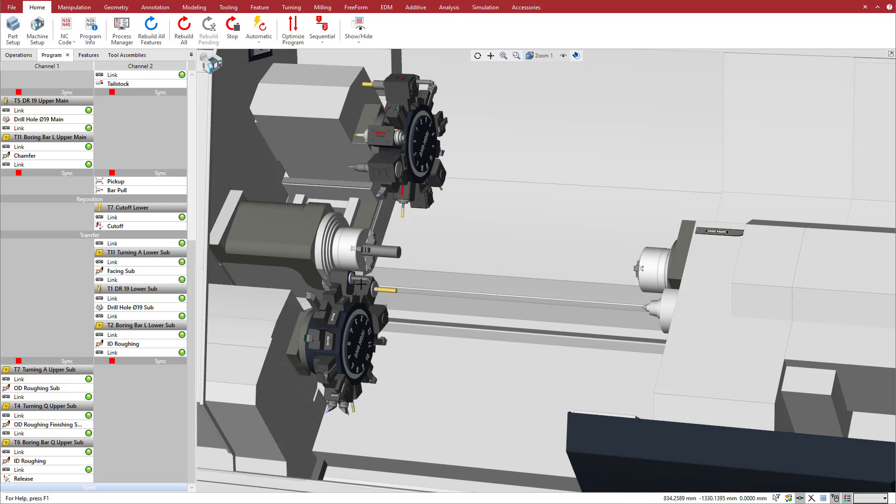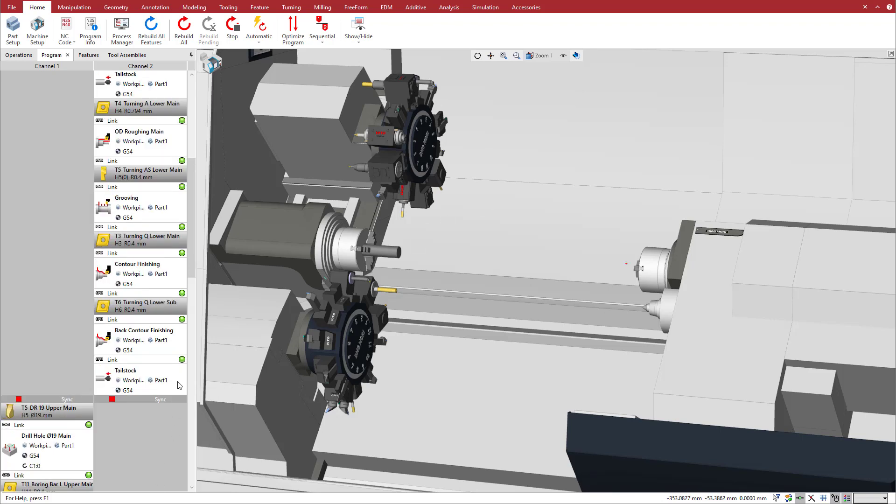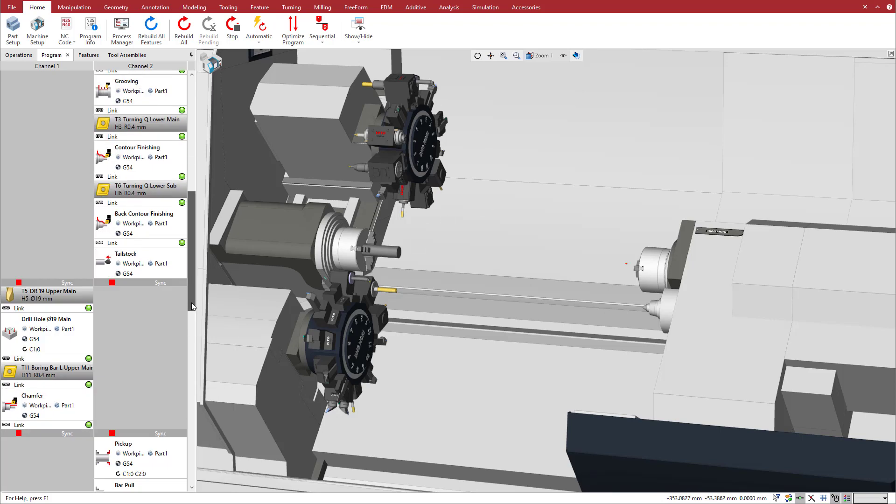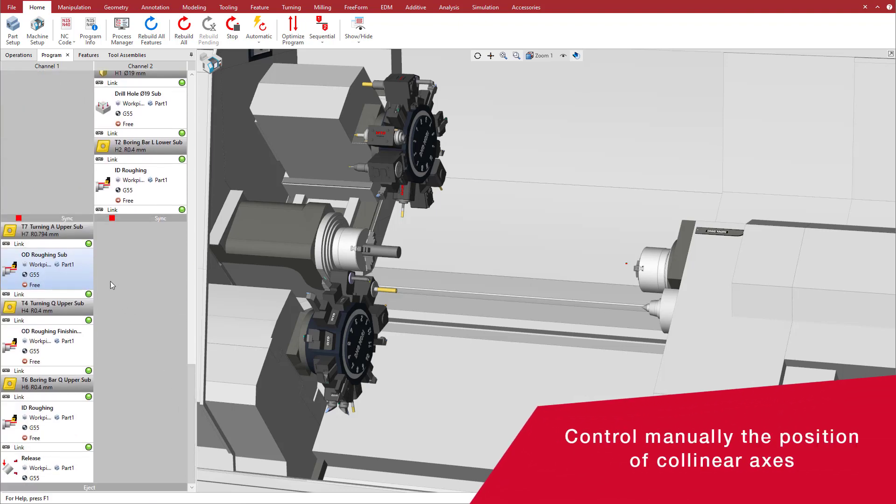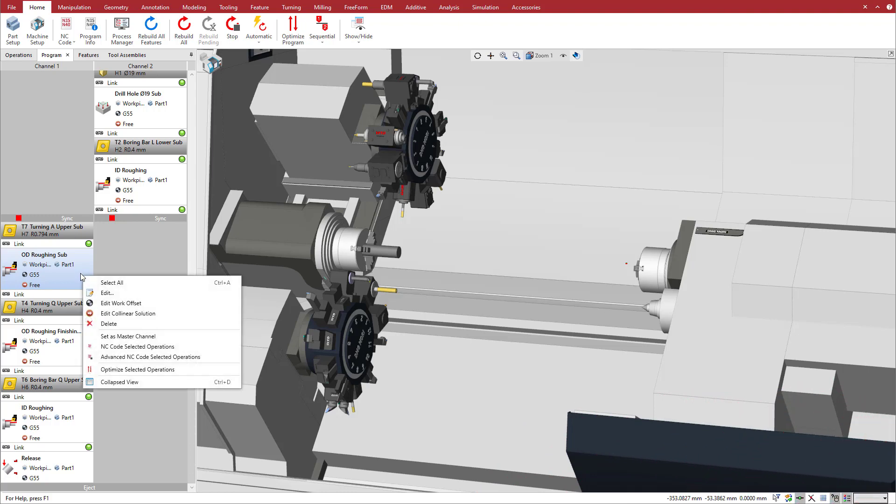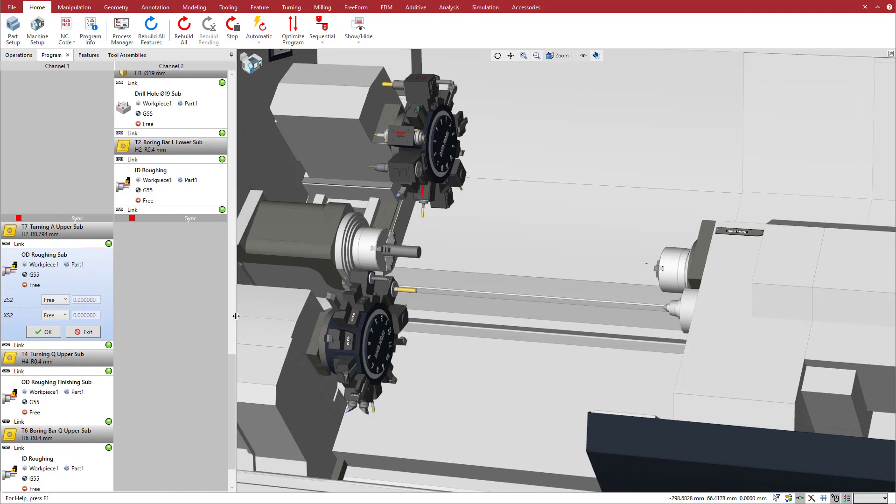To do so, we need to set values to position the z and x-axis of the sub-spindle. Esprit lets you manually control the collinear axes. Right-click on the operation in the Program Manager and select Edit Collinear Solution. Choose Position to specify the axis values. In this case, we move the sub-spindle to negative 200 in z and 150 in x.